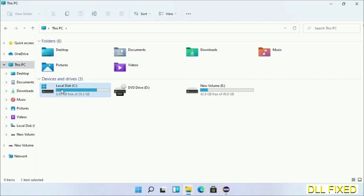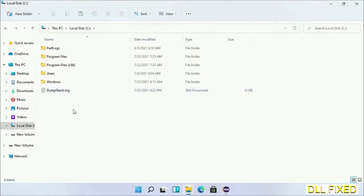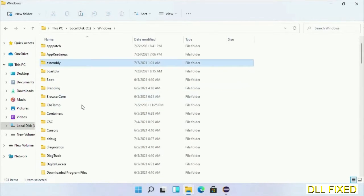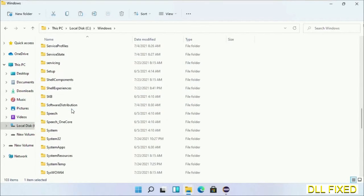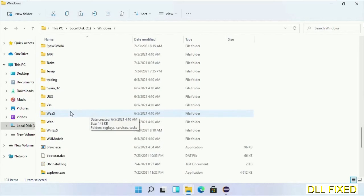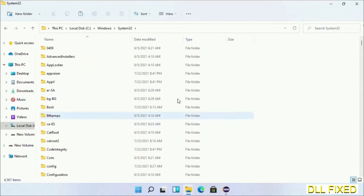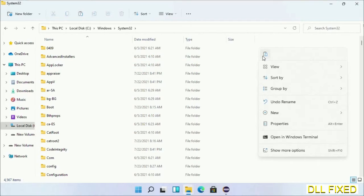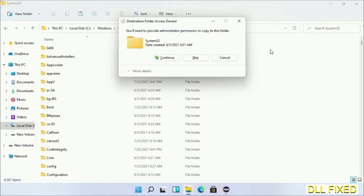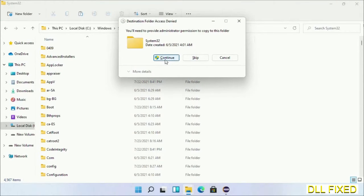Now open C drive and open Windows folder. Scroll down in the directory. We have to open system32 folder. Right-click in the blank space and select paste. Click continue to paste it. If you face access denied issue, you can follow the screen to fix that.